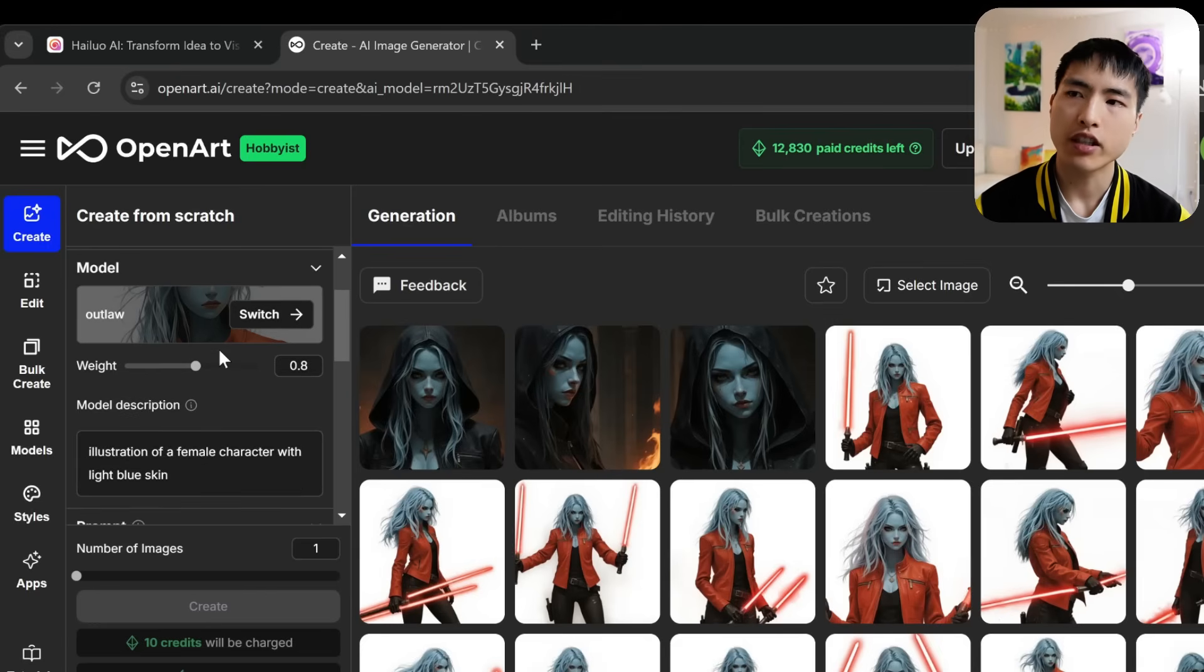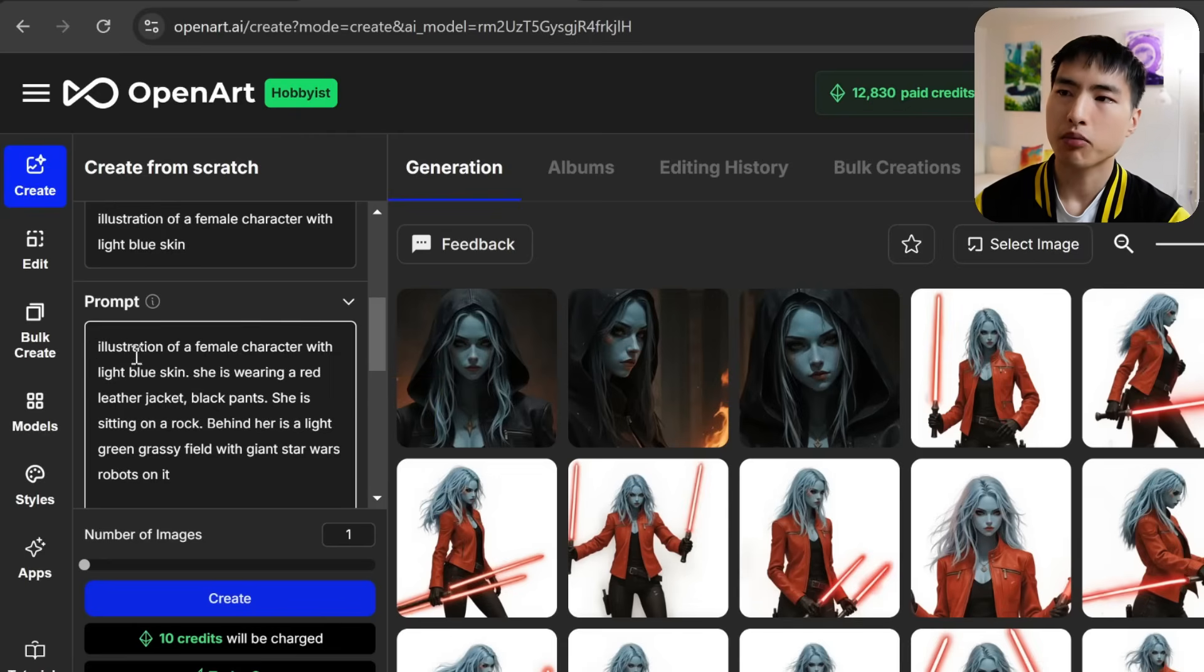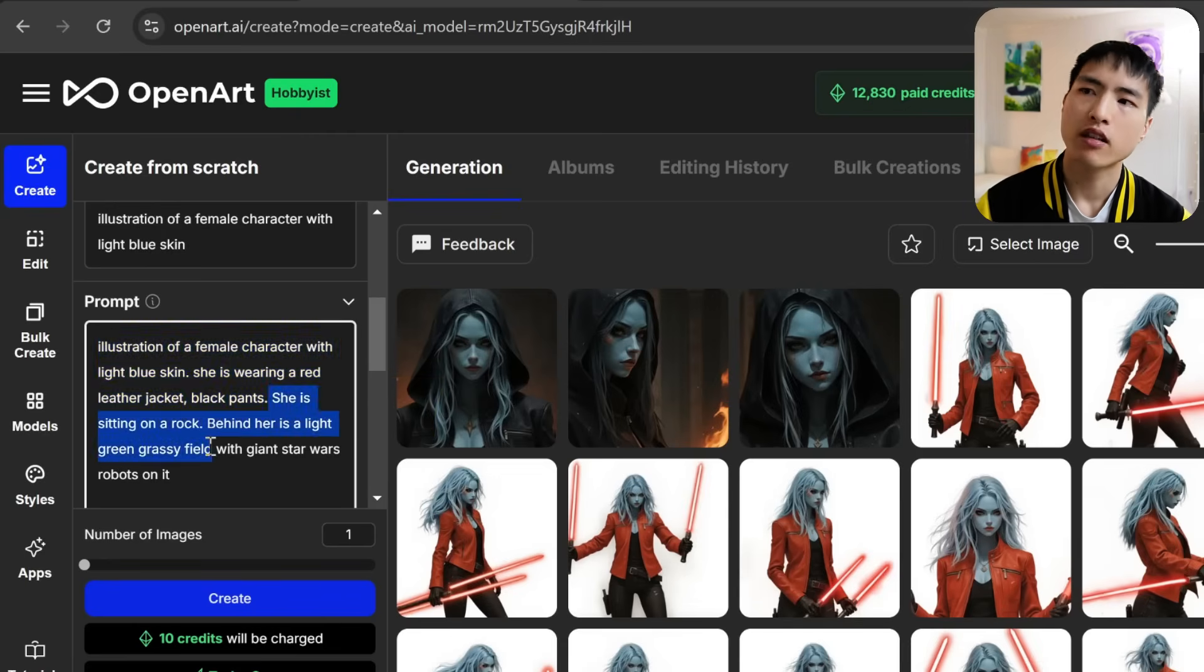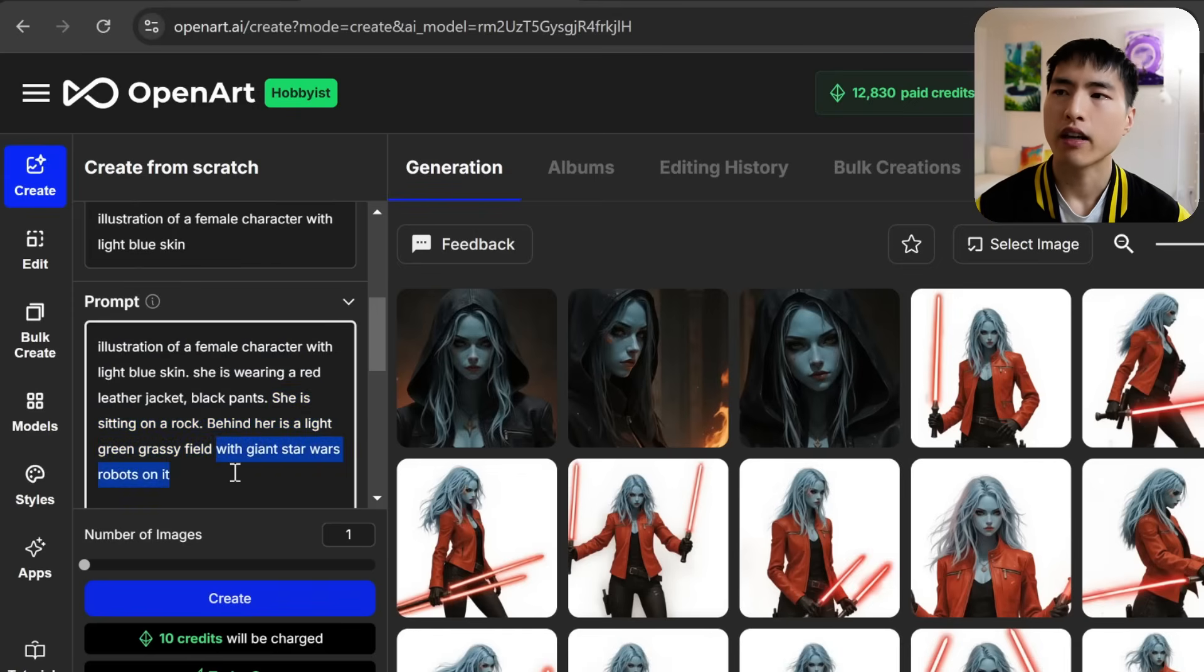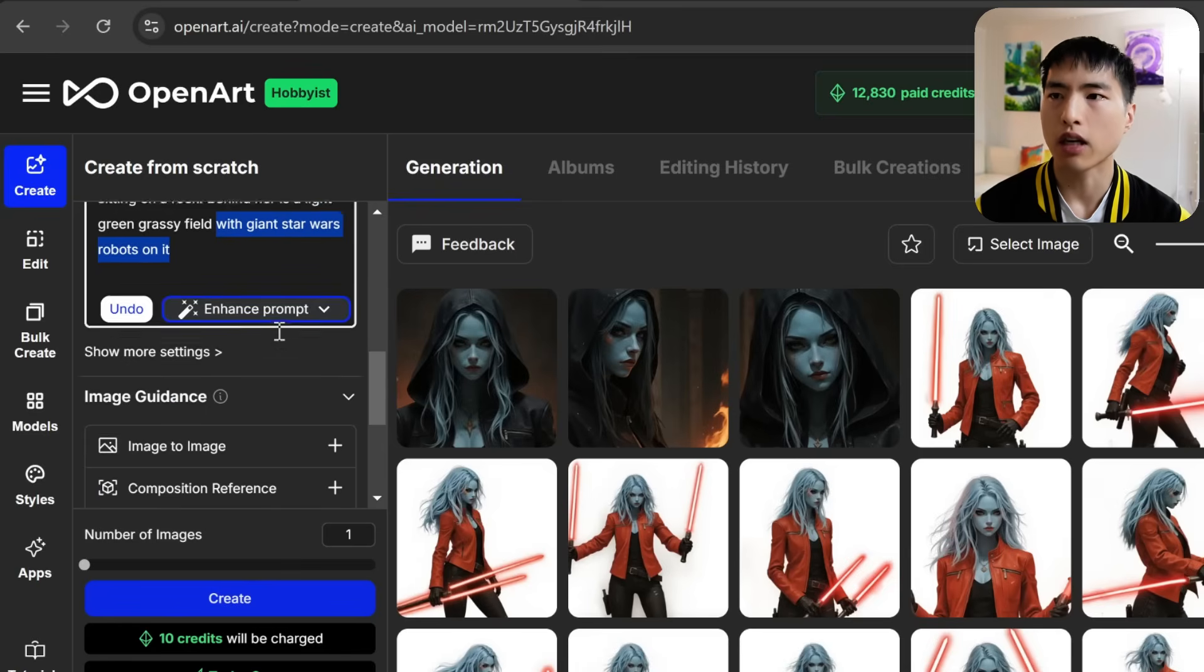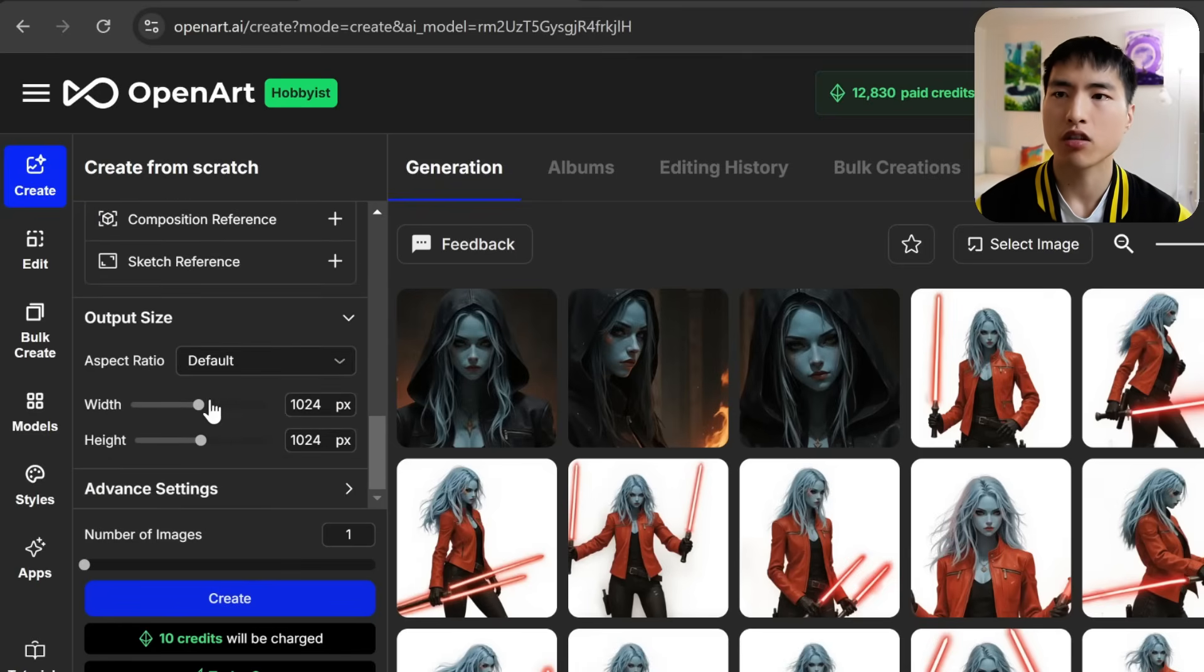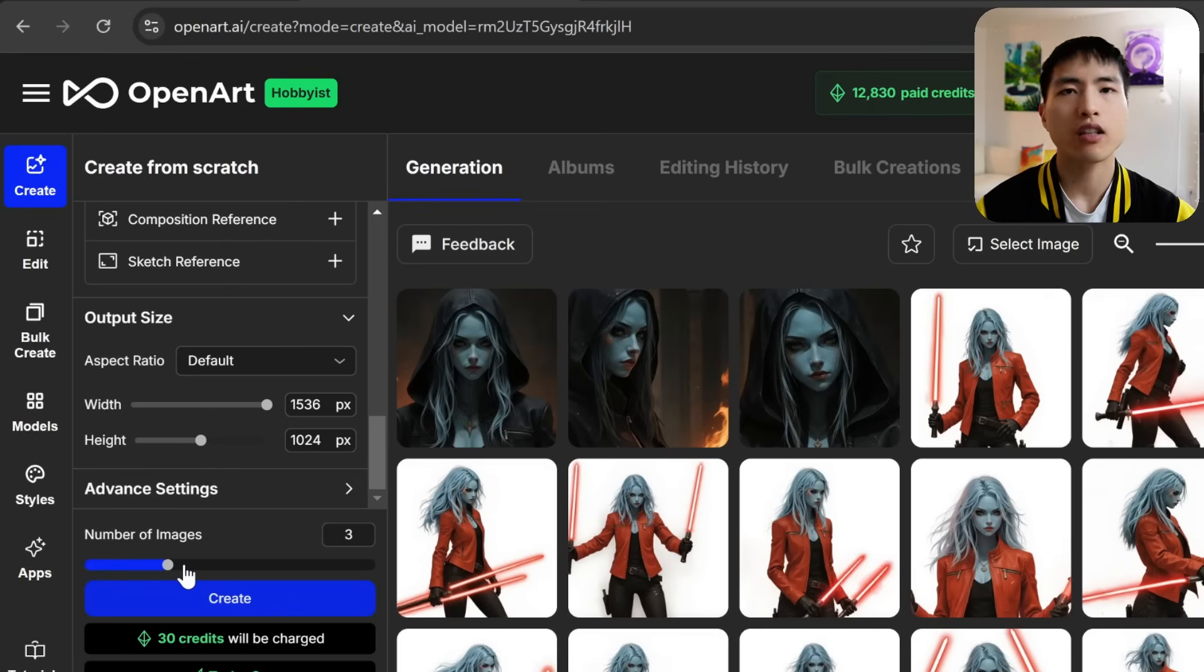We can change the prompt and settings on the left here. Most of it we'll just leave the same. Then in the prompt, we'll describe our character again. She's got blue skin and wearing a red leather jacket and black pants. We'll have her sitting on a rock in a light green grassy field and I'll add some robots in the background. Let's also change the aspect ratio so I want a wide image so we'll turn up the width of the image here. And I'll also create three different samples I can pick from. Let's see what it comes up with.